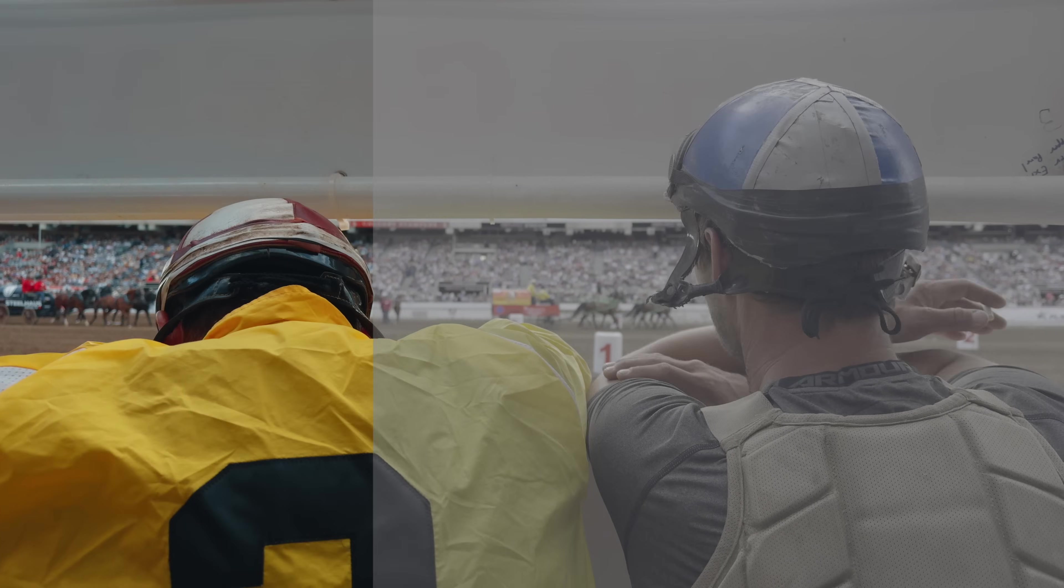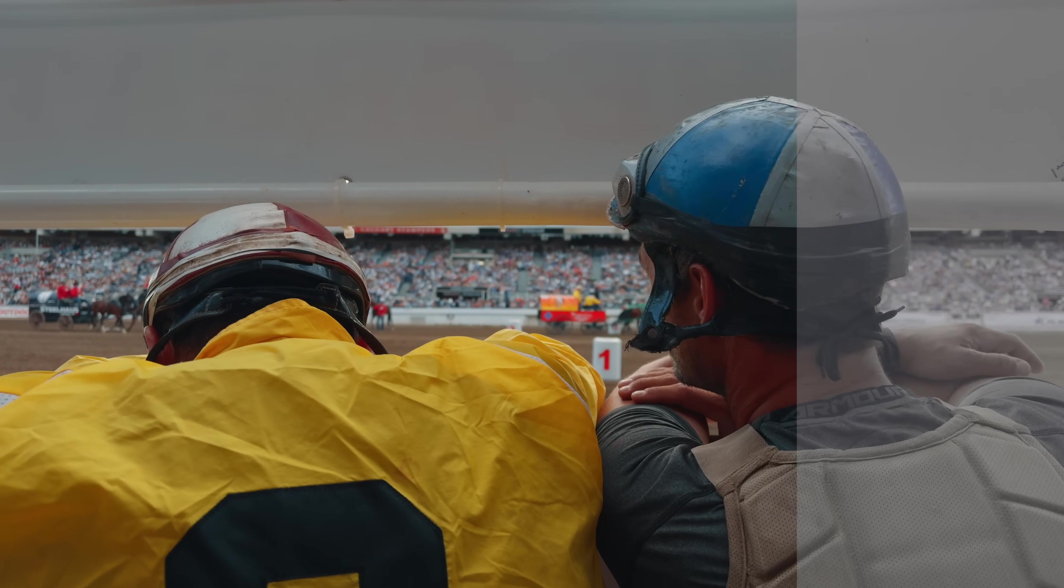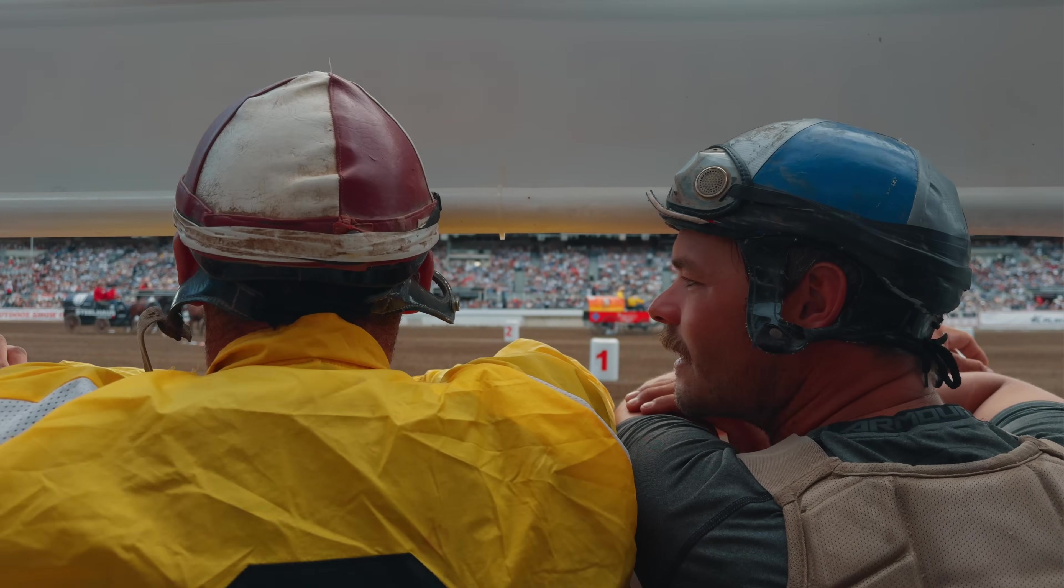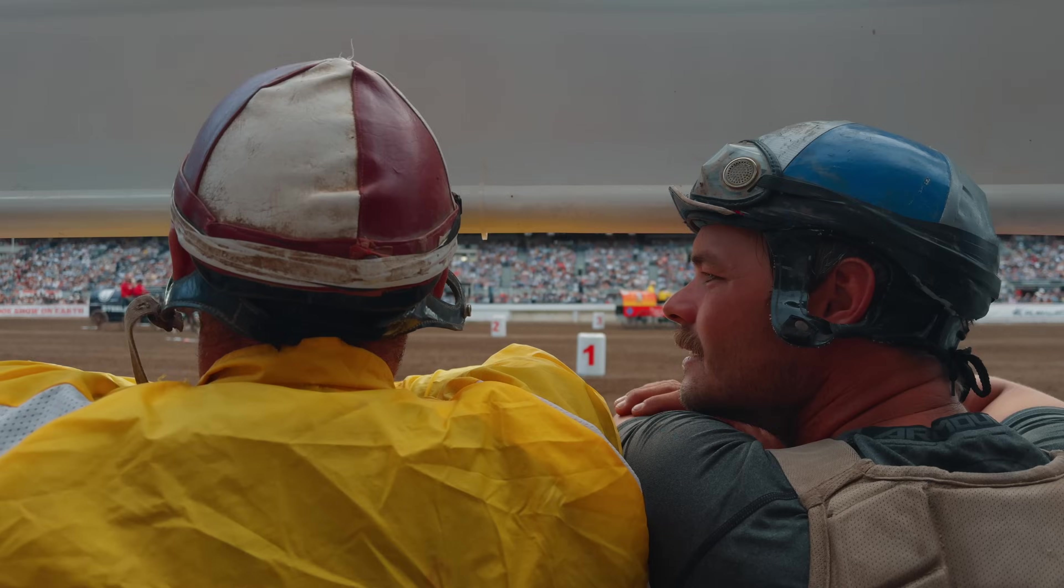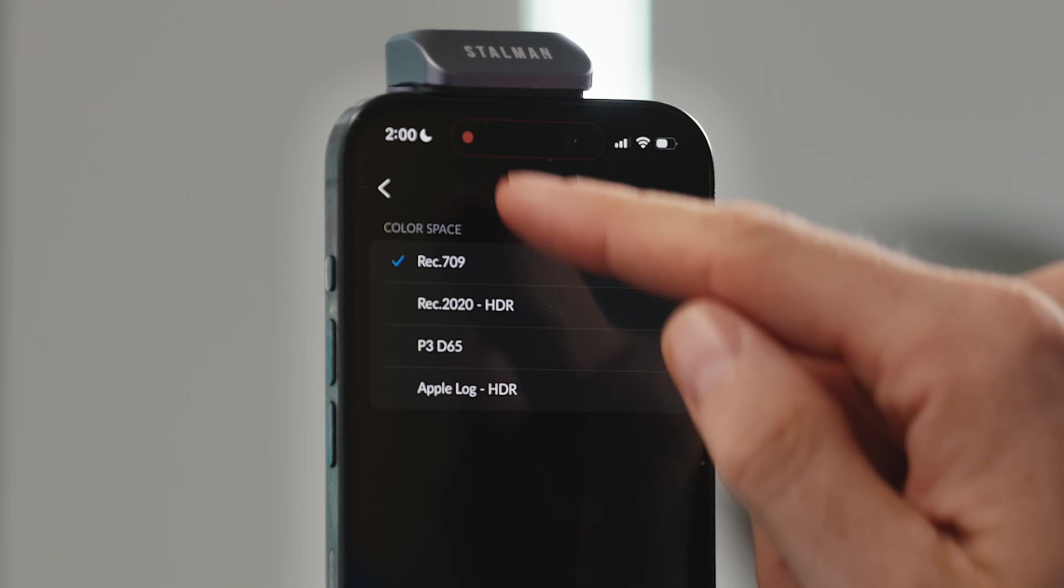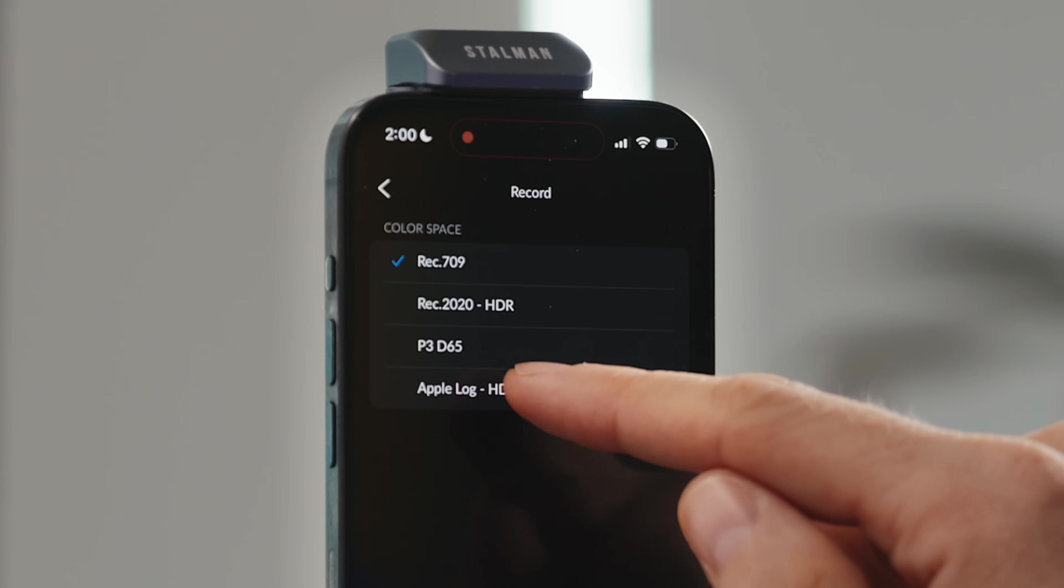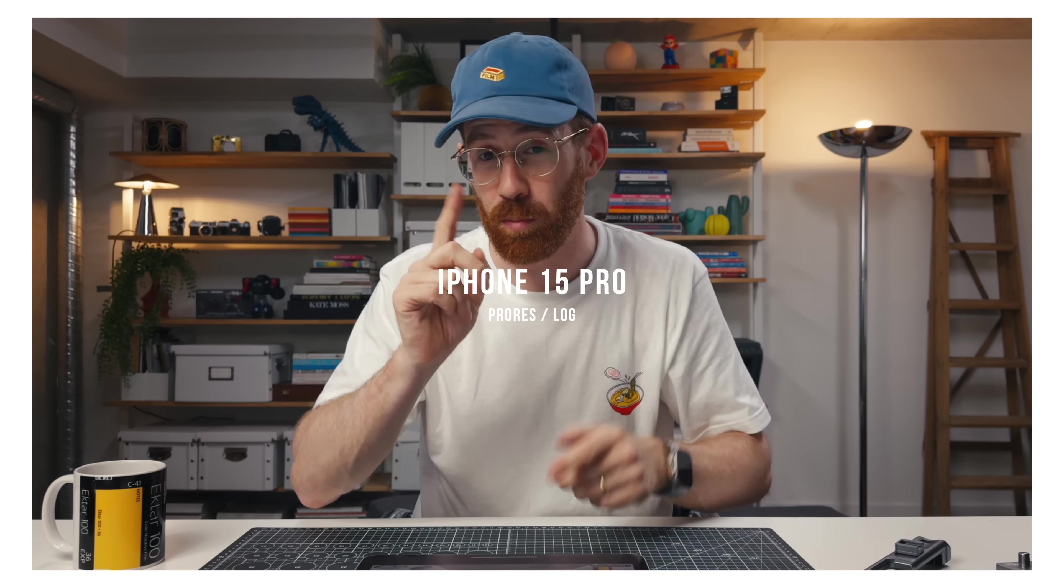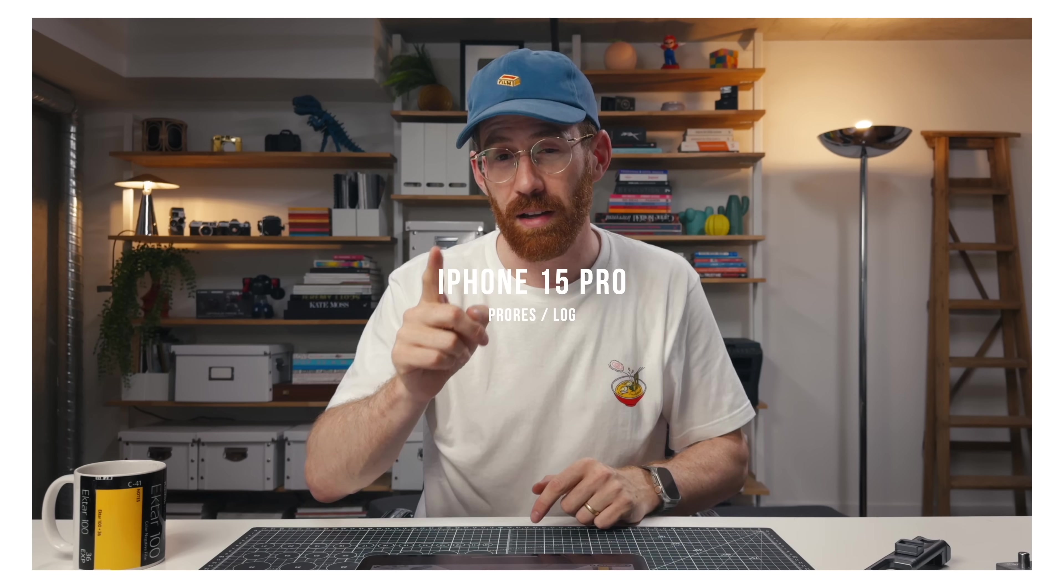So today we're going to talk about the correct workflow in Final Cut Pro to get all that image quality out of your log footage, still have tons of flexibility to color grade it, and if you want, make it look cinematic in the end. We're going to be using Apple Log because ever since that was added to the iPhone 15 Pro, it massively improved what you can get out of a cell phone. It still blows me away and you can match it to other cameras.